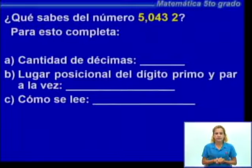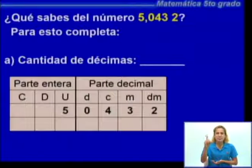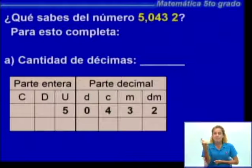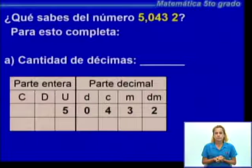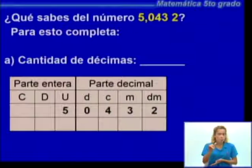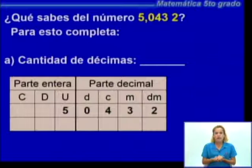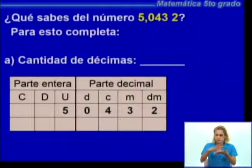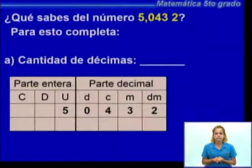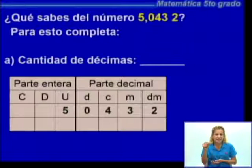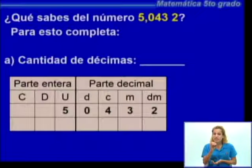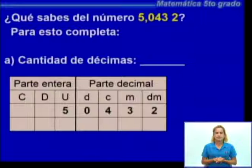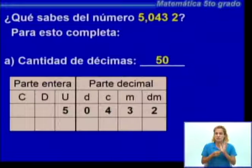En el caso del inciso A, que es la cantidad de décimas, podemos apoyarnos de la colocación del número en la tabla de posición. Recuerden que es de izquierda a derecha, de la misma manera que lo escribimos cuando nos dictan el número. El 5 en la parte de las unidades, el 0 en la parte de las décimas, el 4 en las centésimas, el 3 en las milésimas y el 2 en las diez milésimas. Ese número representa 50 décimas.